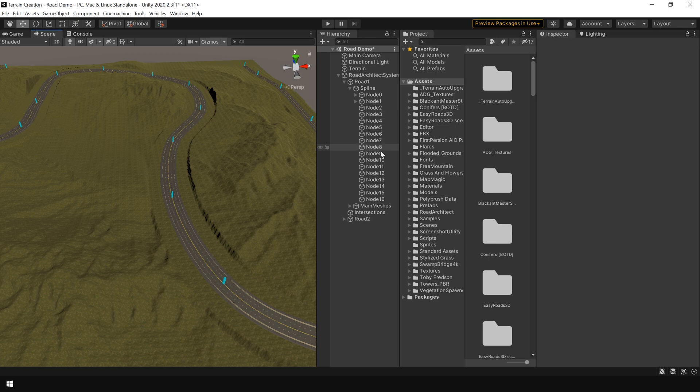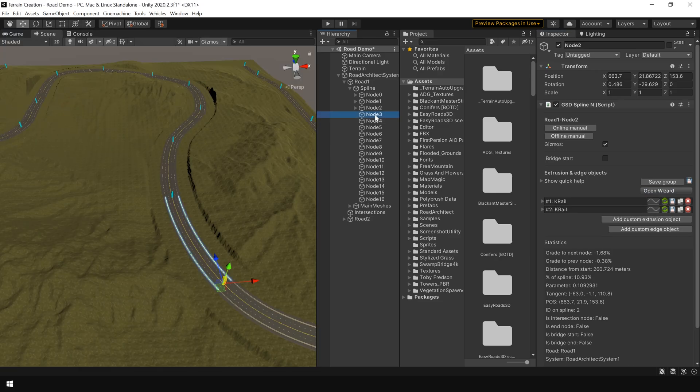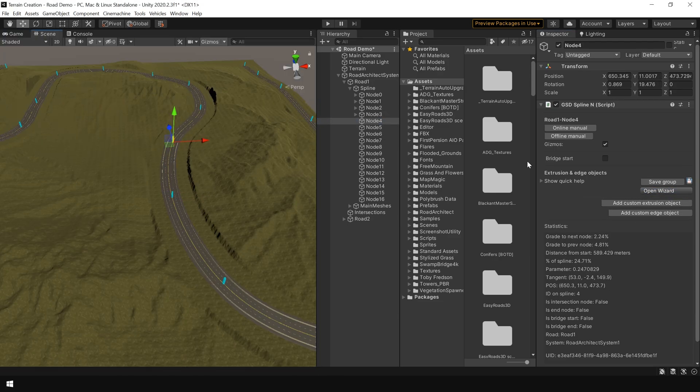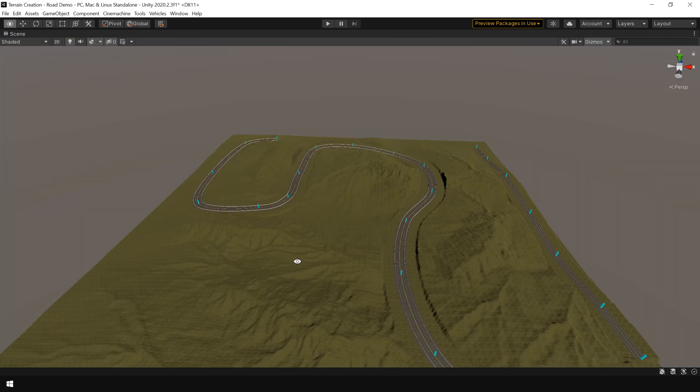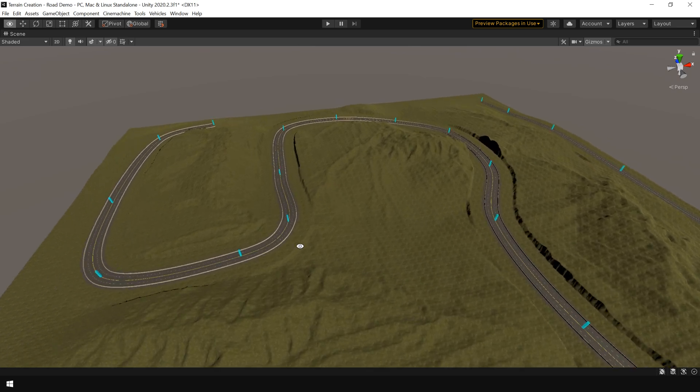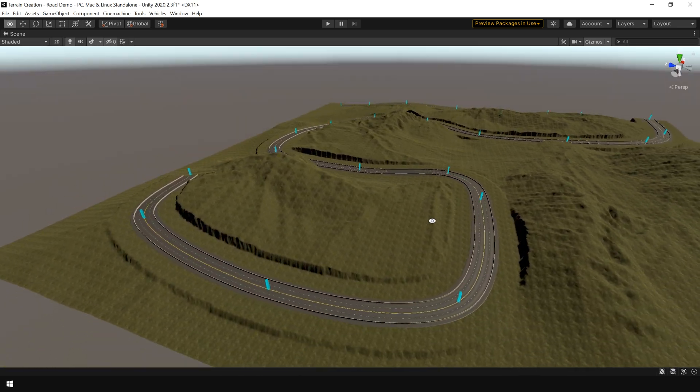And now you can repeat the same process for other node. To add railing to the complete road. Now we have added railing to the complete road.